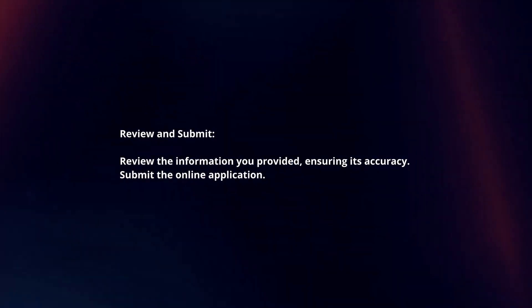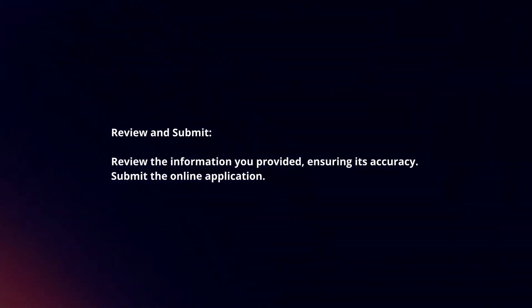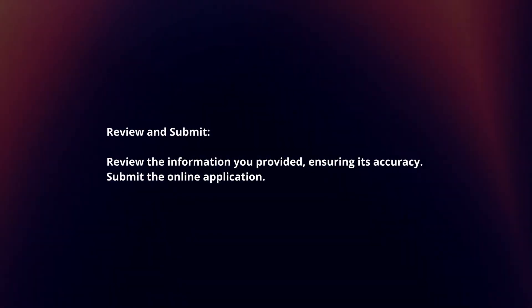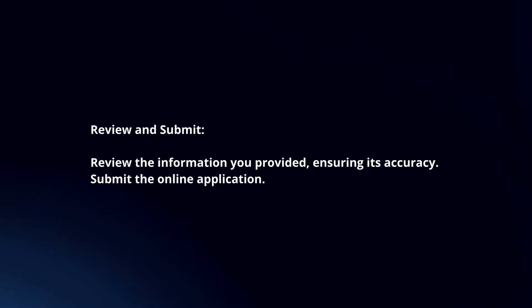Review and submit. Review the information you provided, ensuring its accuracy. Submit the online application.